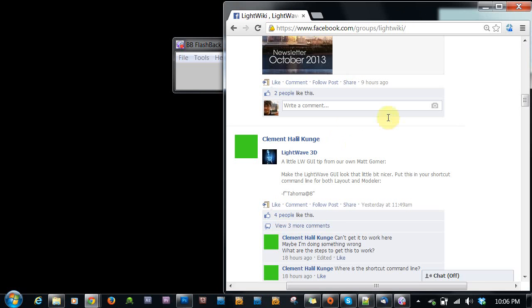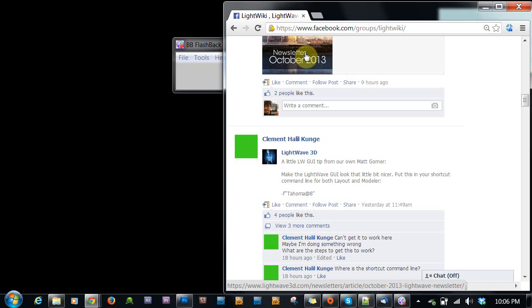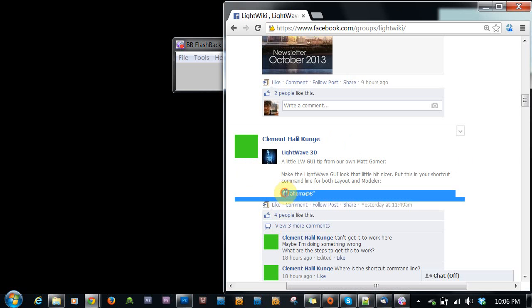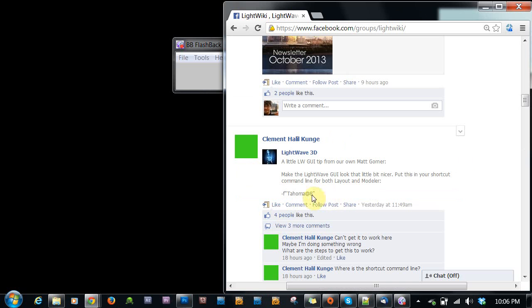Recently, LightWave 3D announced on their Facebook page the command line for changing the font, the recommended font for using in LightWave. And it's not the most straightforward way of going about this.